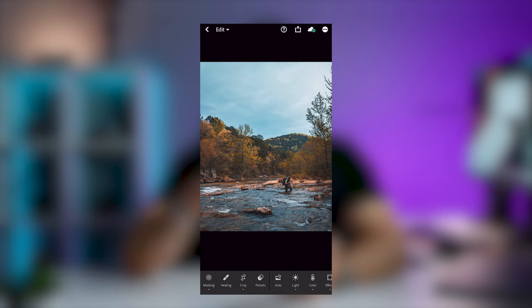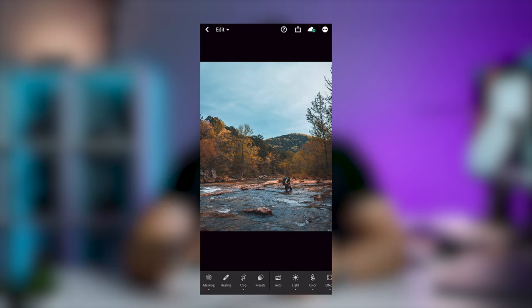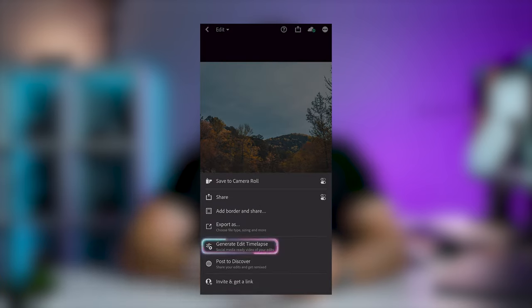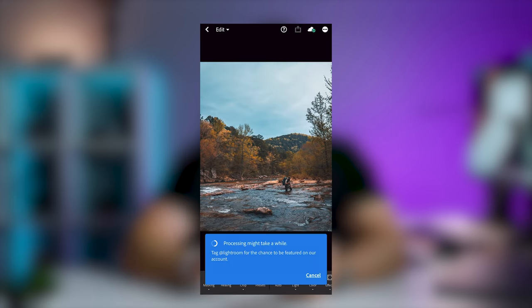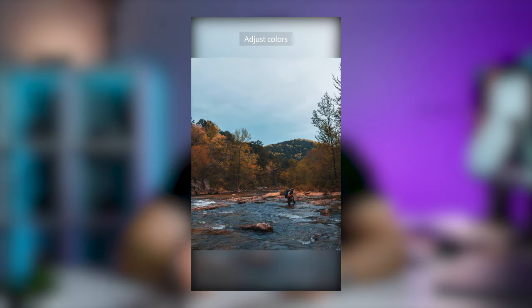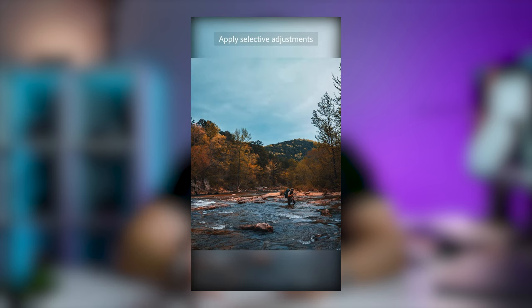Once you're in the app, go about your business as usual — edit your photos like you would up until the point where you're going to export. When you go to export, I noticed this little setting right here: 'Generate Edit Time-Lapse.' If you go ahead and hit that, it's going to do a little bit of loading and processing — it says it might take a while. It also says to tag Lightroom for the chance to be featured on their account. You click 'Save the Video' and just like that you have this fun little time-lapse of all the edits you did to the photo — it goes over cropping, lighting adjustments, color adjustments, you name it.